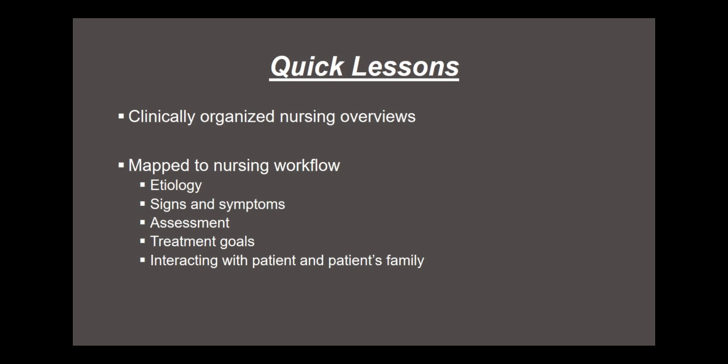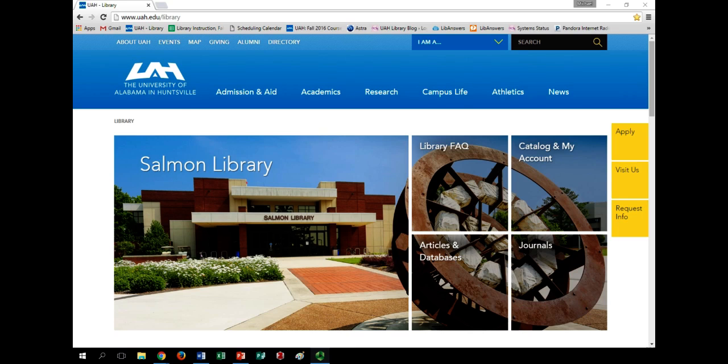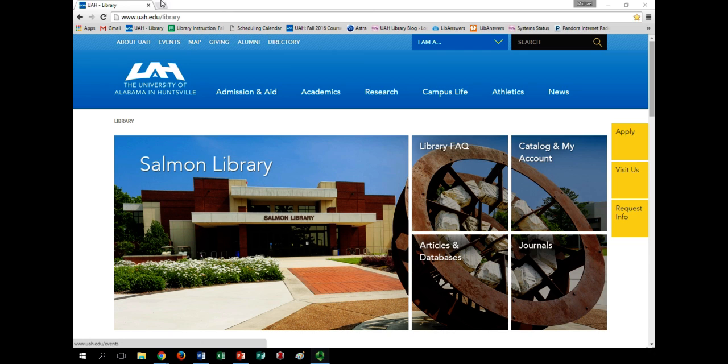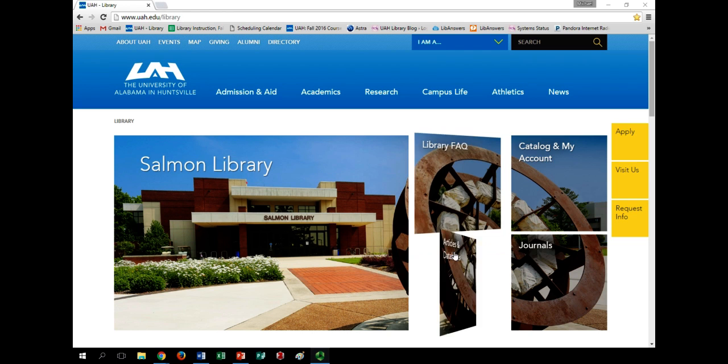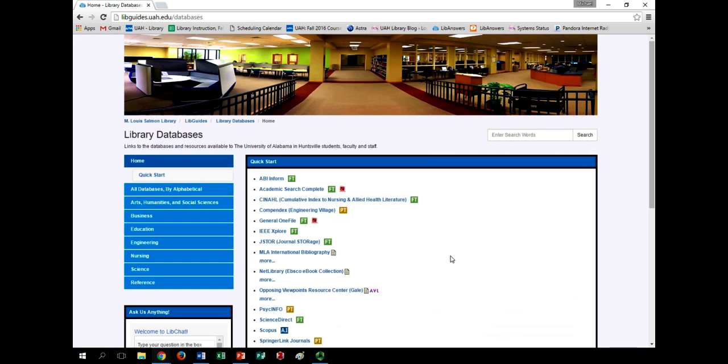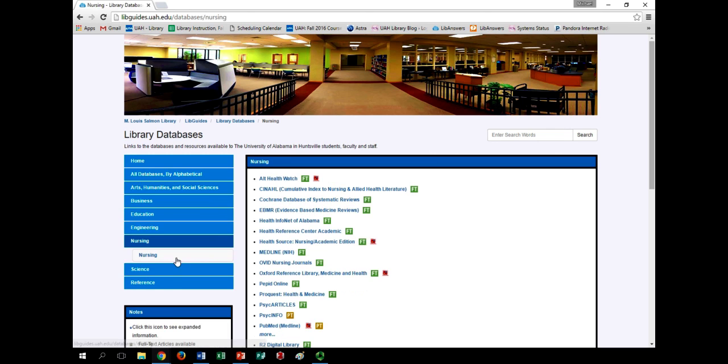Let's take a look at an example of each. Starting at the UAH Salmon Library homepage at uah.edu/library, click the Articles and Databases tile, then select Nursing in the left sidebar.